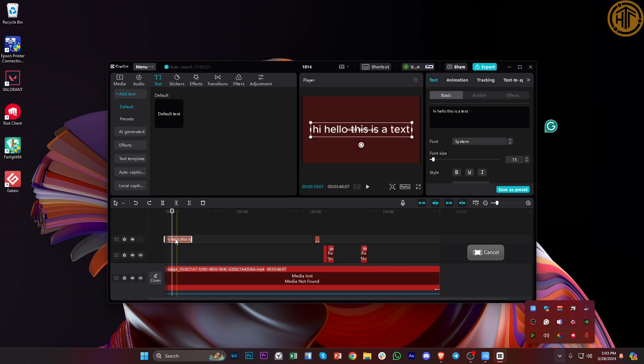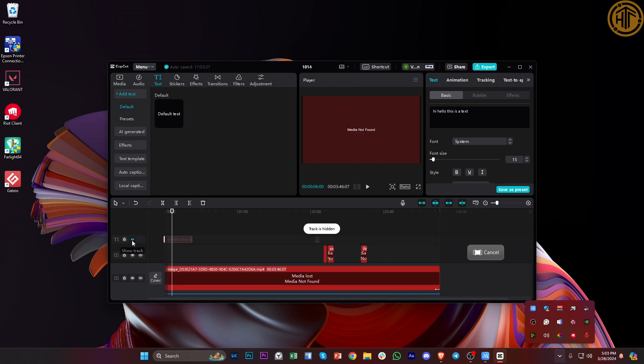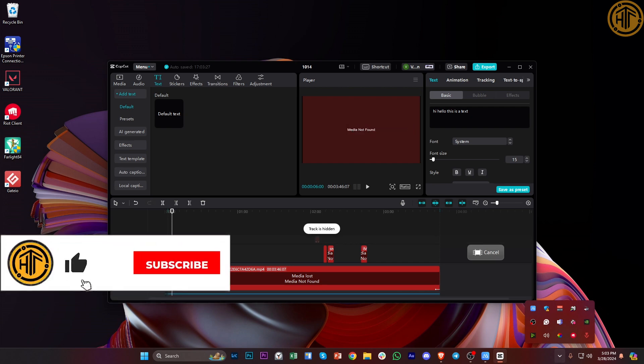Now another option would be to just go over to this media option and just tap on the eye icon to hide this track altogether. Now that is going to hide the track and also delete the caption.